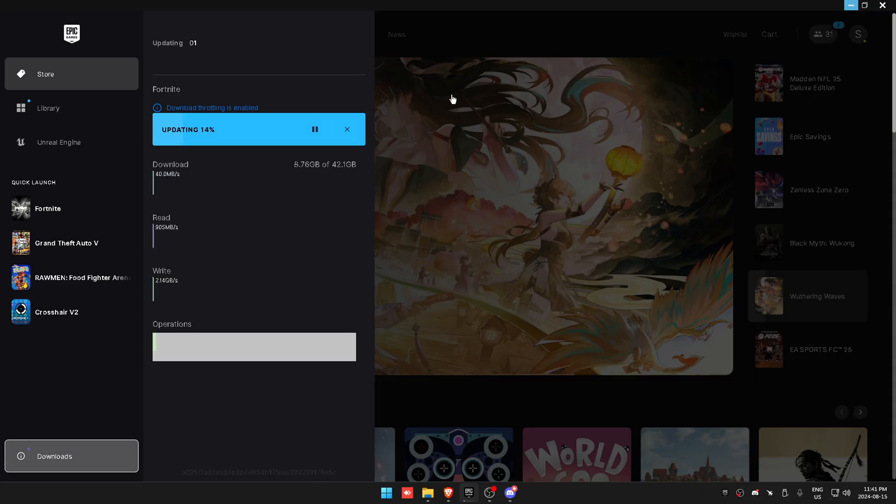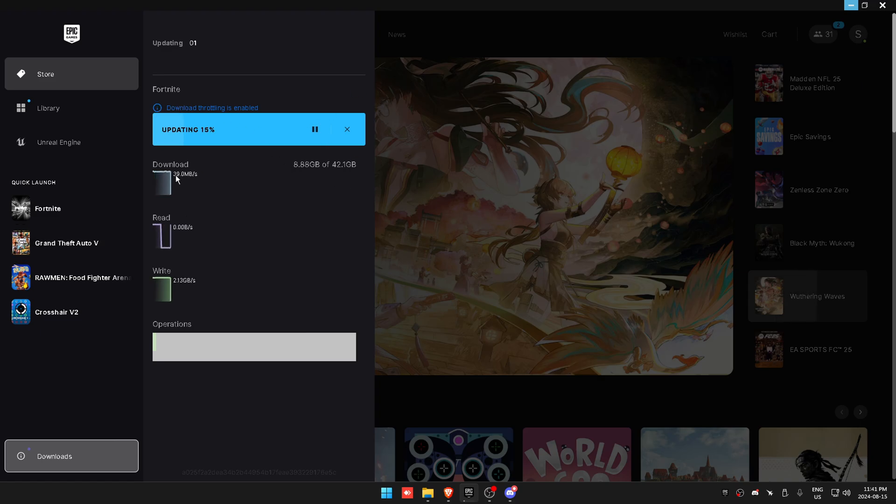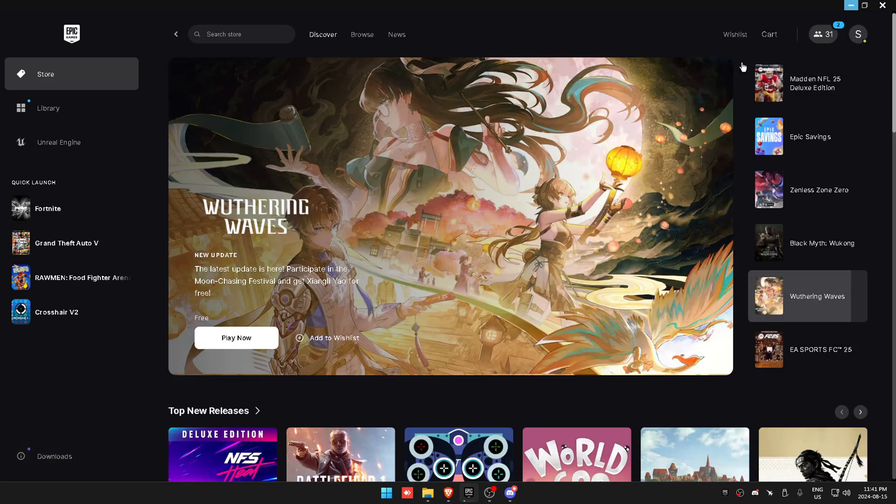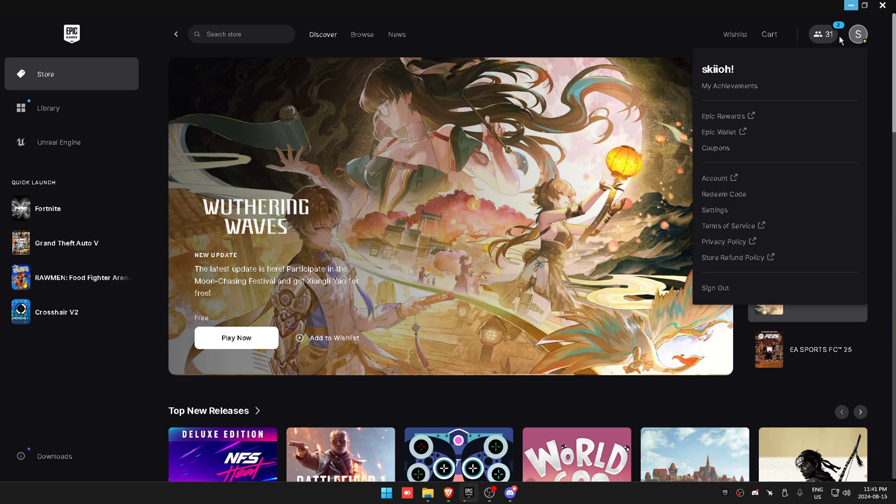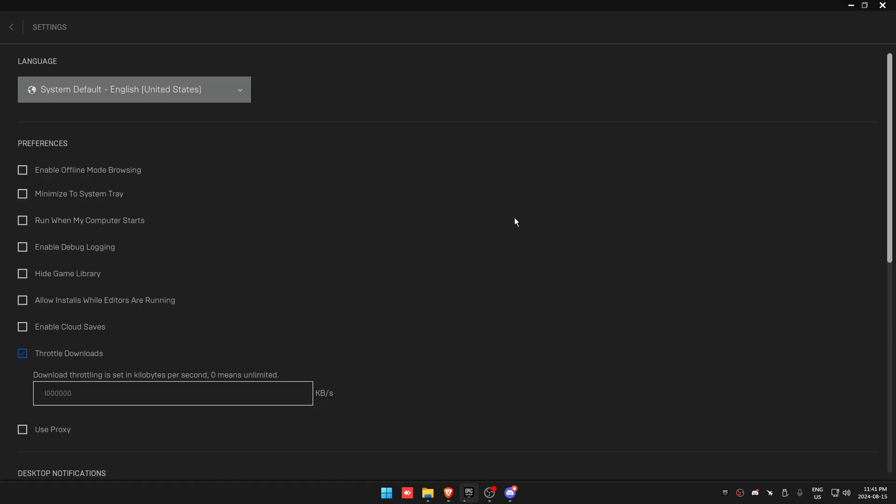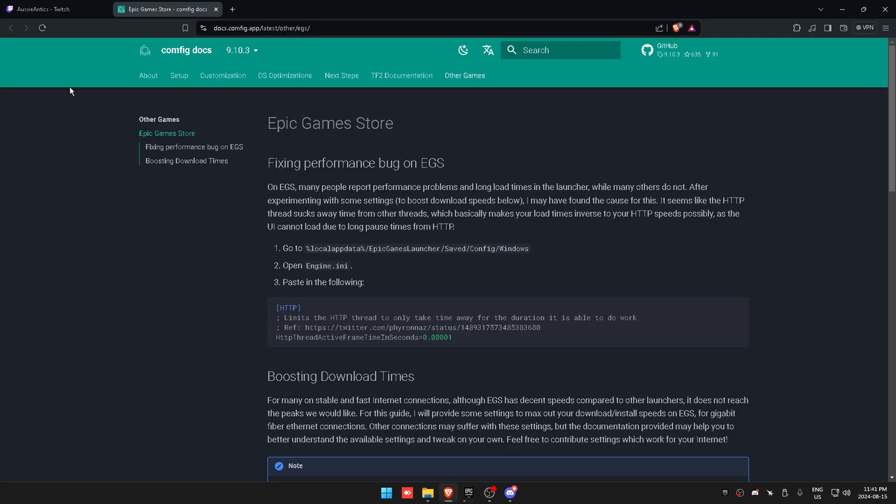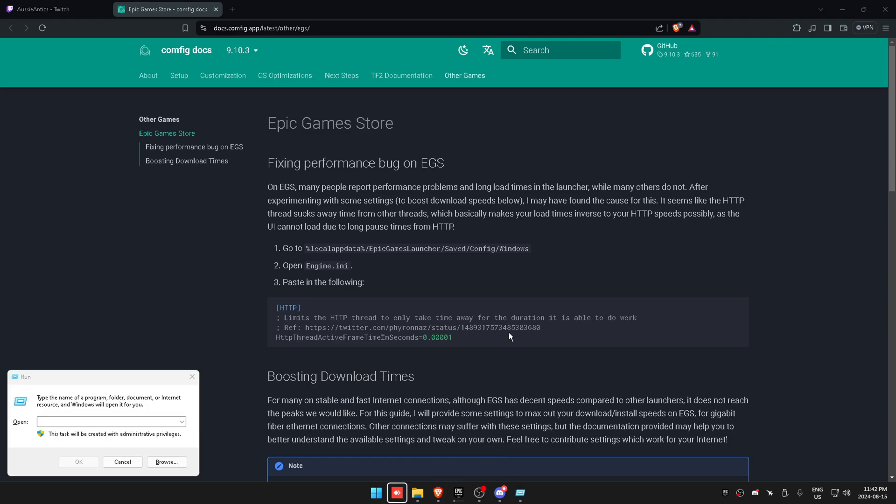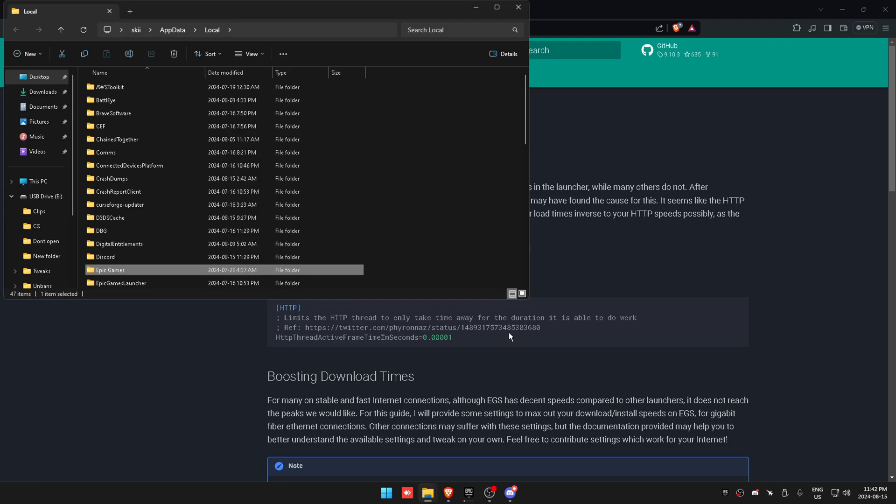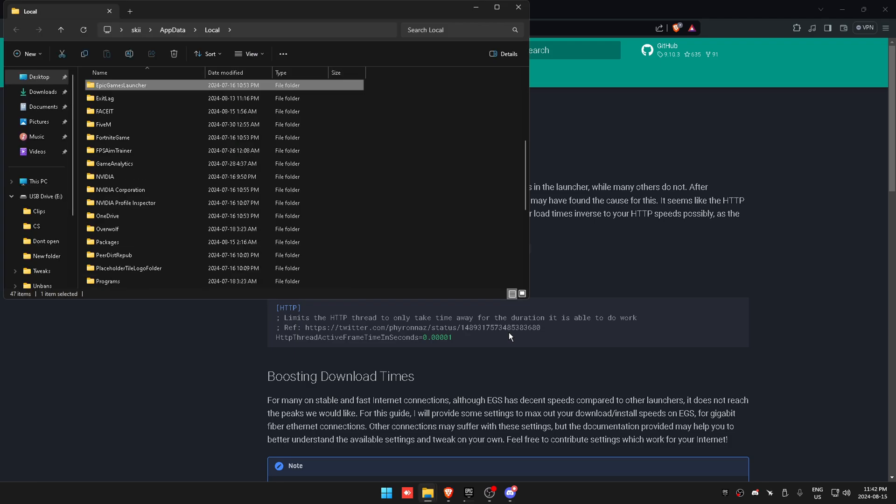If you want a tip to download the new season faster—as you can see I'm getting around 48, typically around 20—you're going to want to go to your Fortnite settings, throttle downloads, and put in this value. Then go to the link in the description or just copy how I'm doing it. Click Windows, AppData, Local, EpicGamesLauncher.